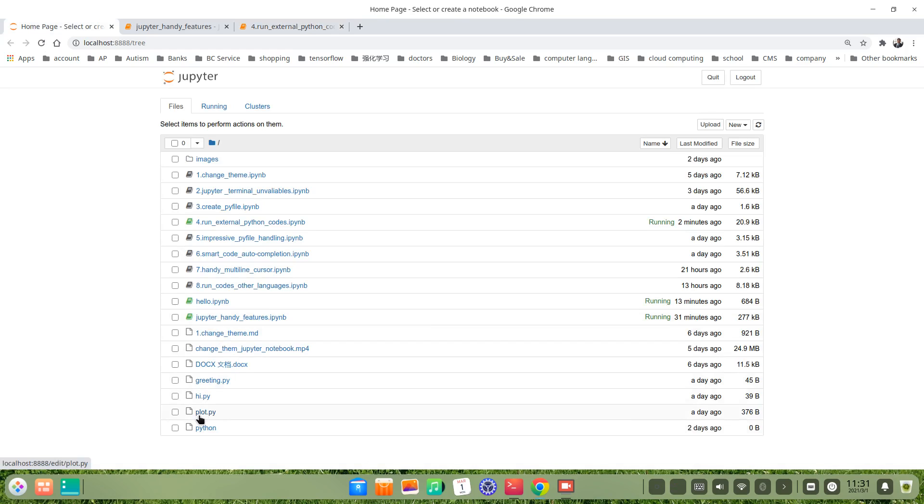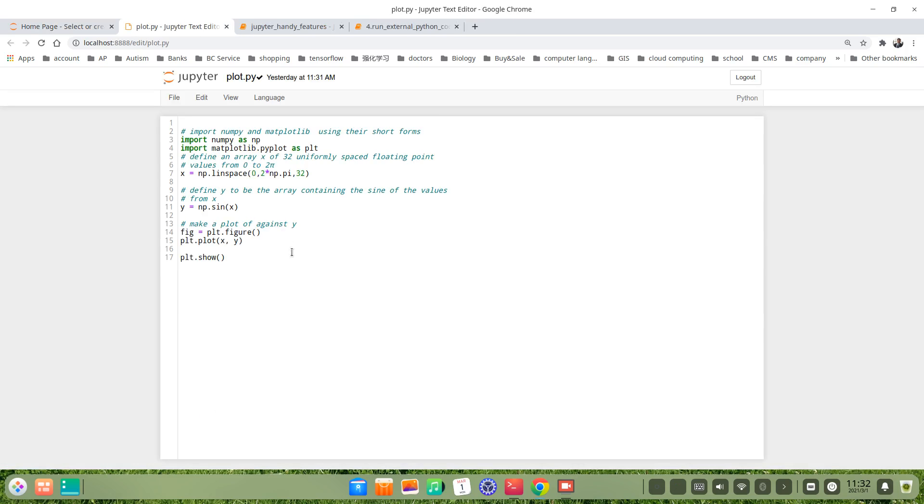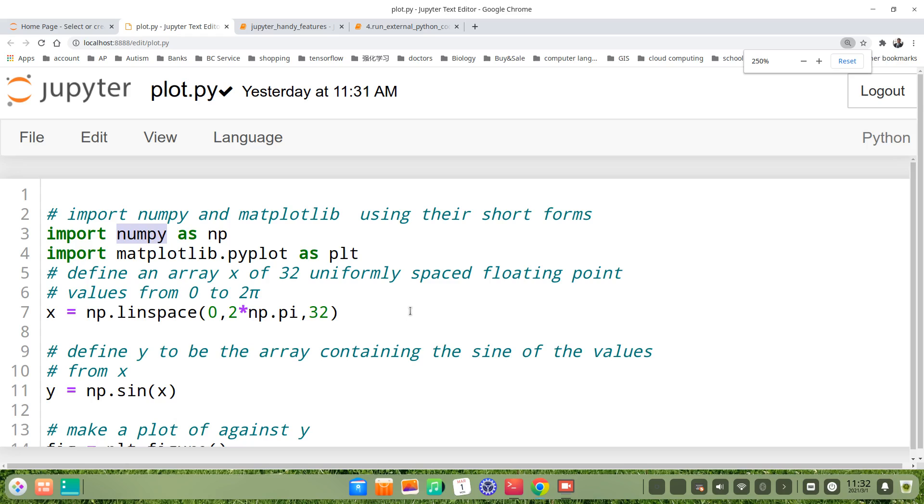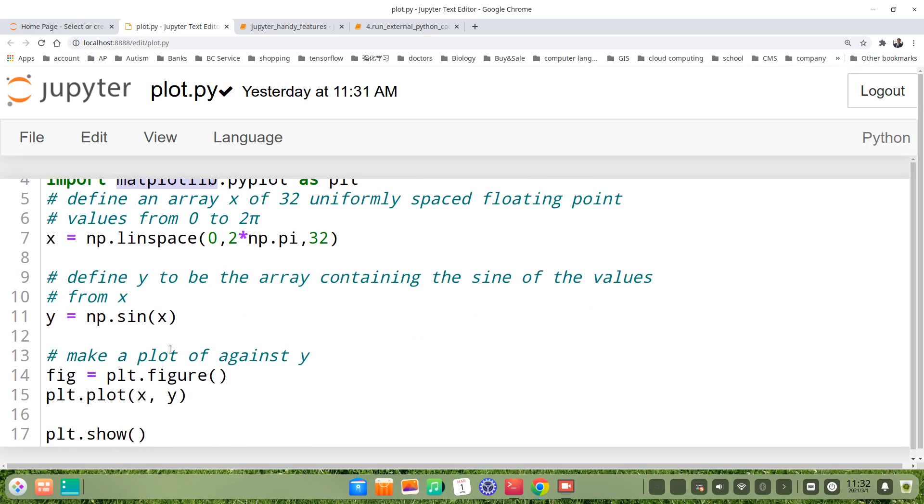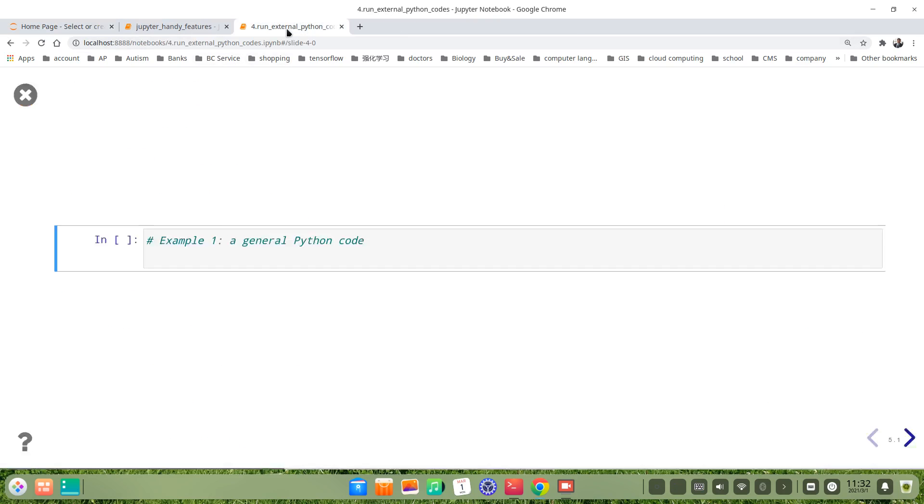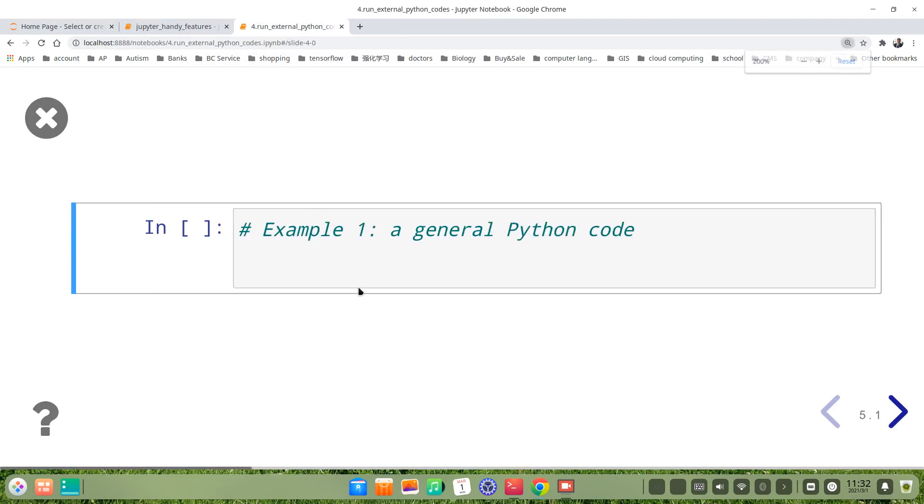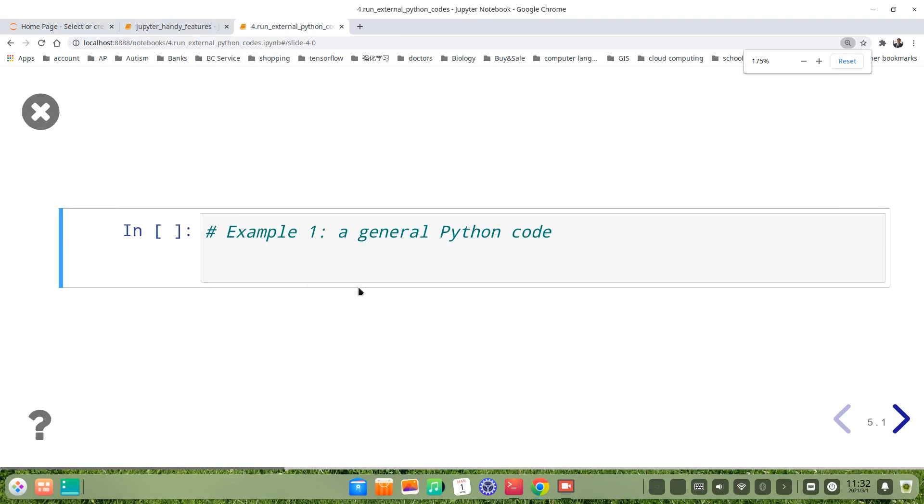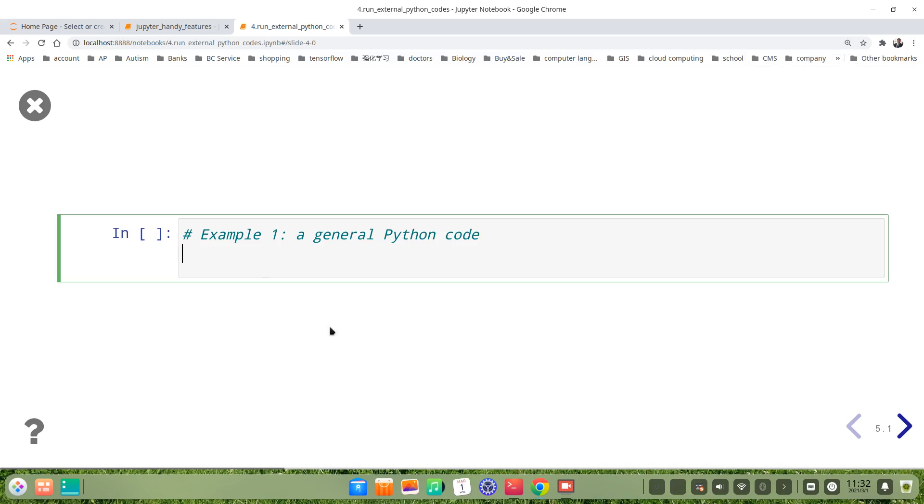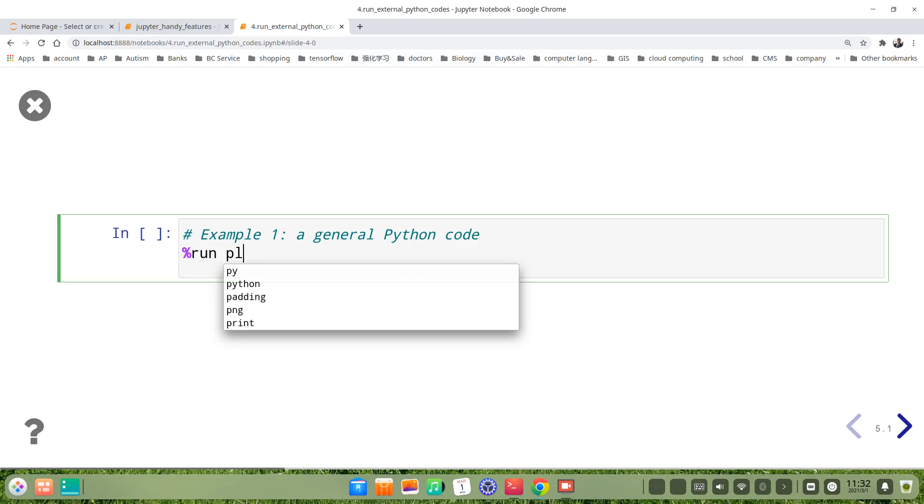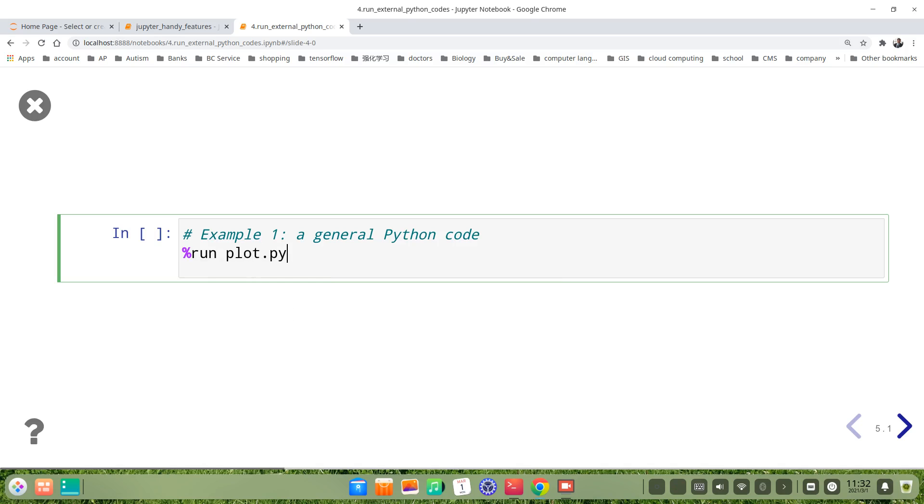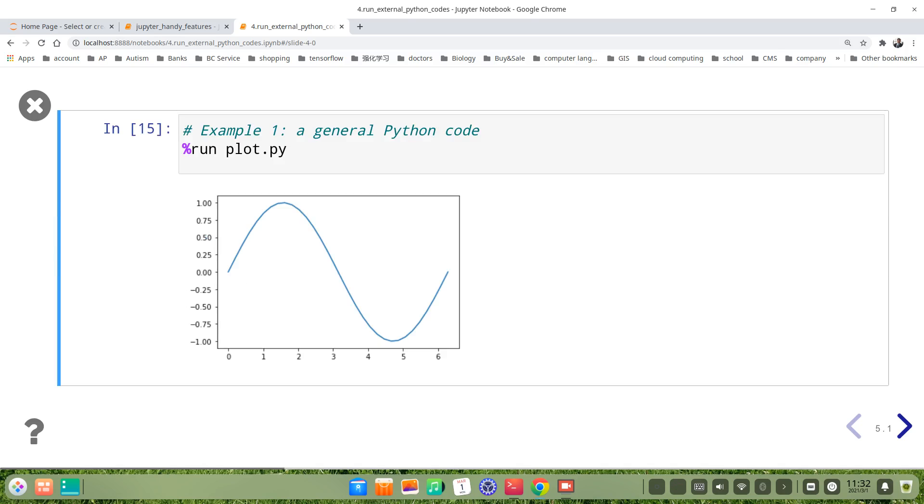The first is plot.py. The second is greeting.py. Let's see the first one is a very simple .py file. This file uses numpy and matplotlib to plot a sine curve. It's very simple code. Let's run this first. Let's use the magic command run, then magic command run this plot.py, the name of the file. We run it. The sine curve comes.